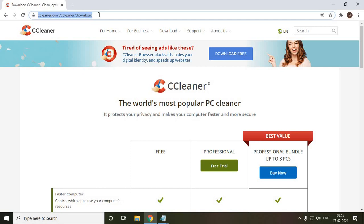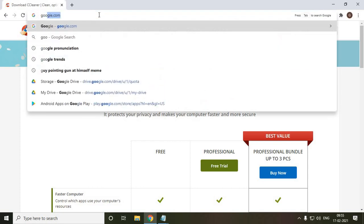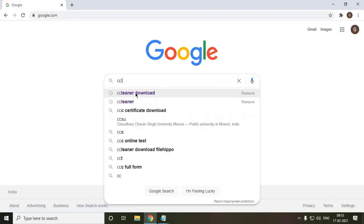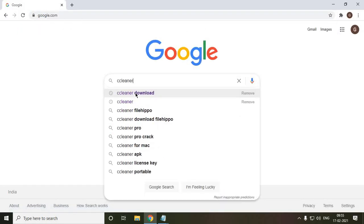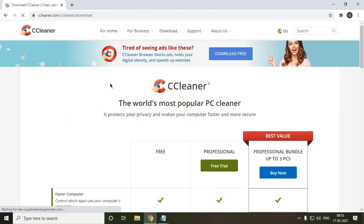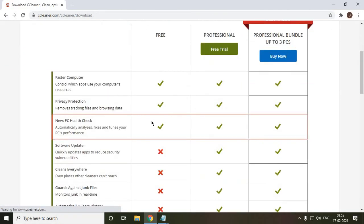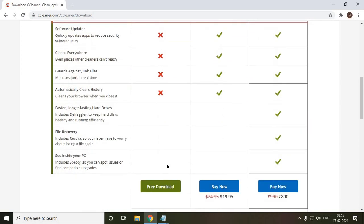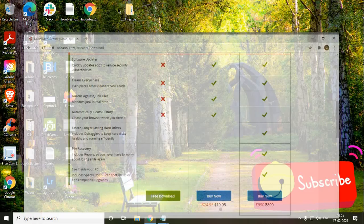I'll just open Google and type CCleaner download. We just have to go for the top result and look for the free version. You do not have to pay for it. I mean you can buy it, but I would recommend if it's working for you, you don't have to pay for it. It's completely up to you. Just download the free version and once you install it, it will look like this.